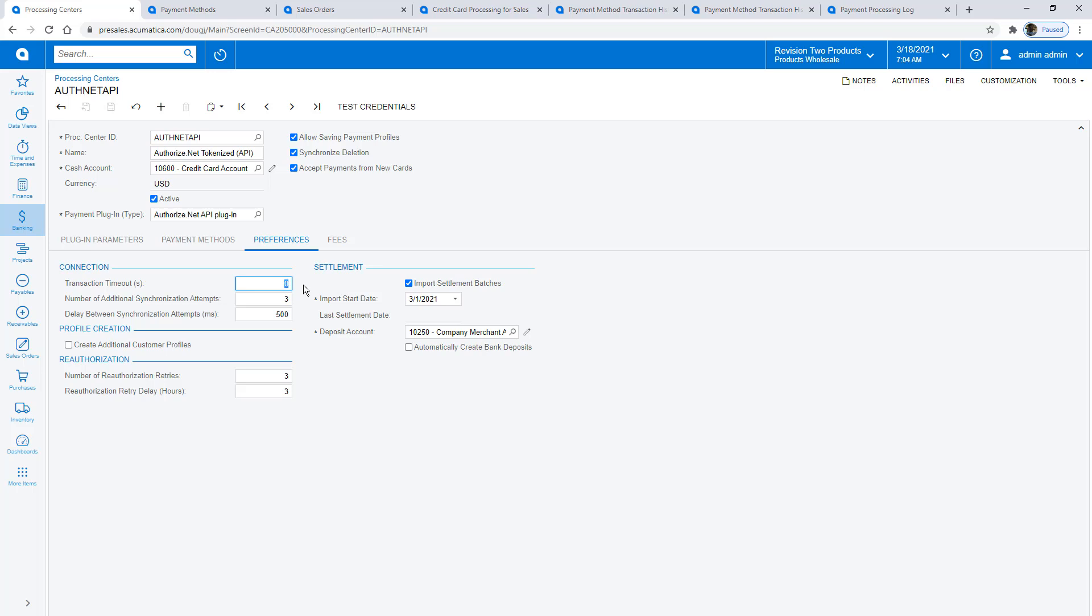In the Preferences tab, we've added a new feature so you can import settlement batches to help reconcile your transactions with the cash you have received.